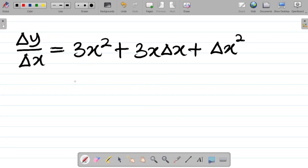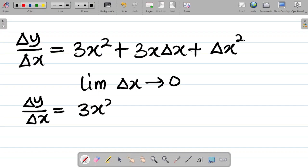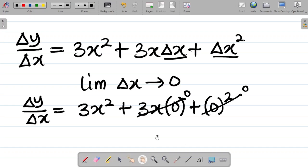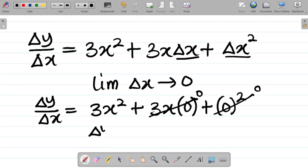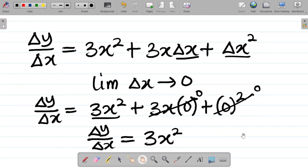My next step is to take the limit as change in x approaches zero. Wherever I see change in x on the right-hand side I replace it with zero. So 3x times zero is zero, and zero squared is zero — both extra terms vanish. Hence the final answer: dy/dx equals 3x squared. That is how you solve this using first principles.